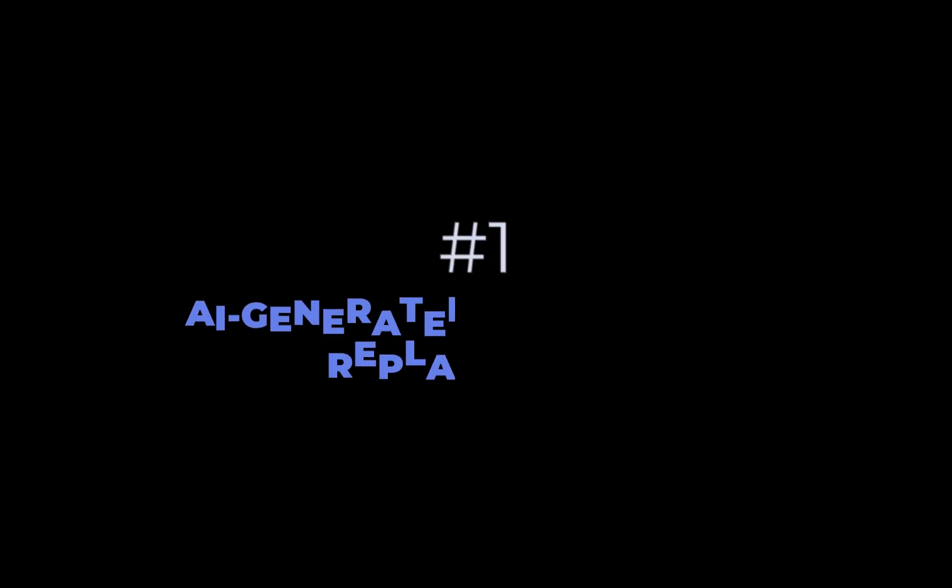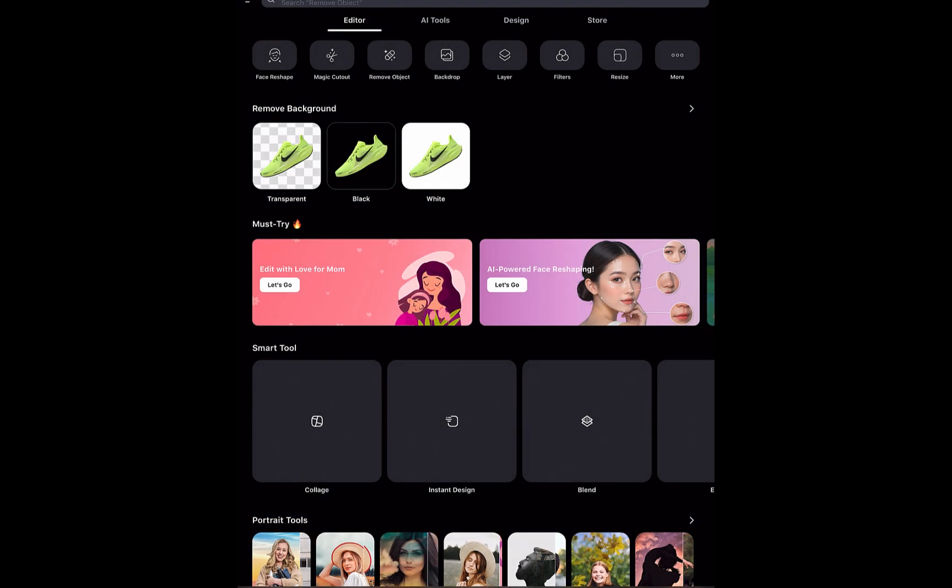The first useful AI-powered tool is AI-generated background replacement. This is an essential for creators and small businesses looking to get professional-looking visuals without incurring the cost of studios or physical shoots. Typically this type of app can cost around $5 to $10 a month. However, if you have LightX, it's already built-in so there's no need to pay extra.